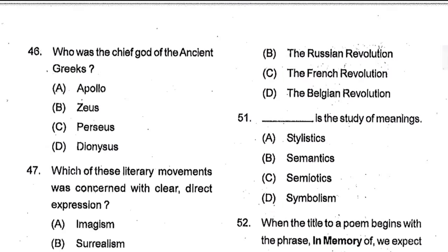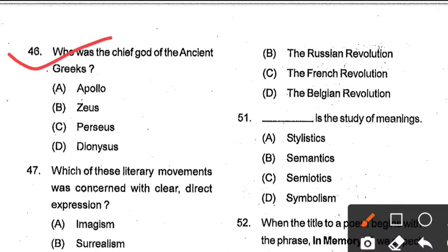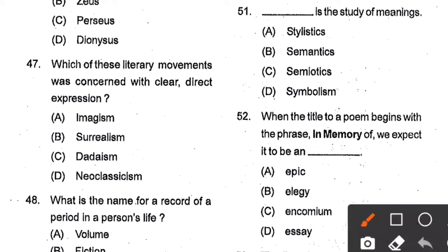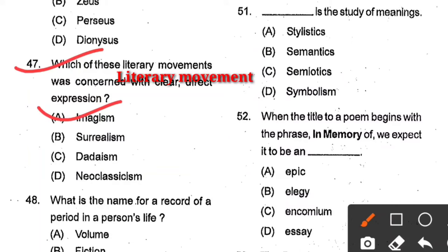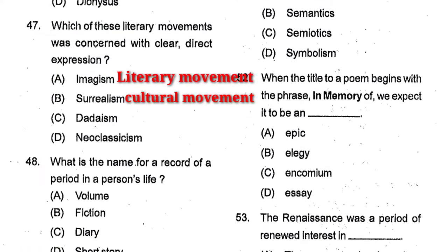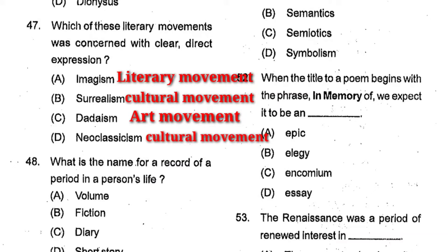Question number 46: Who was the chief god of the ancient Greeks? Apollo, Zeus, Perseus, or Dionysus? Option B, Zeus, is the correct answer. Question number 47: Which literary movement was concerned with clear, direct expression? Options: Imagism, Surrealism, Dadaism, New Classicism. Option A, Imagism, is the correct answer. Imagism was a literary movement of the early 20th century. Surrealism is a cultural movement that developed in Europe known for visual art and writings. Dadaism is an art movement. New Classicism is a Western cultural movement.